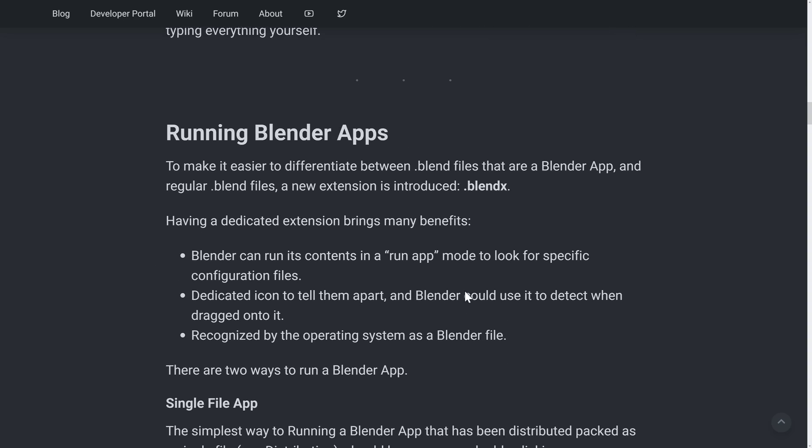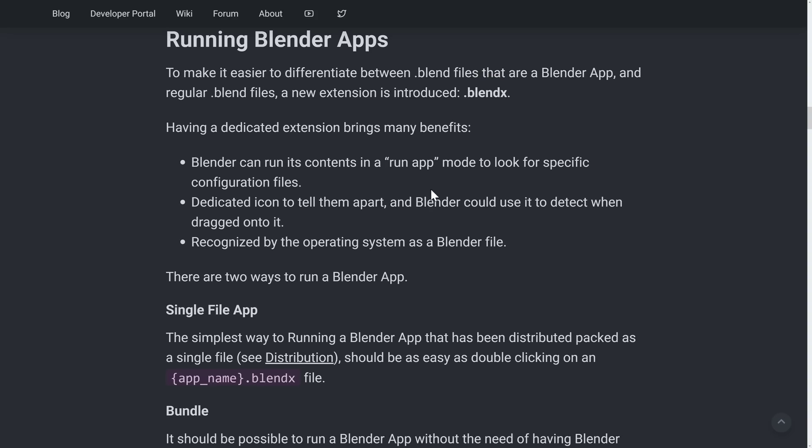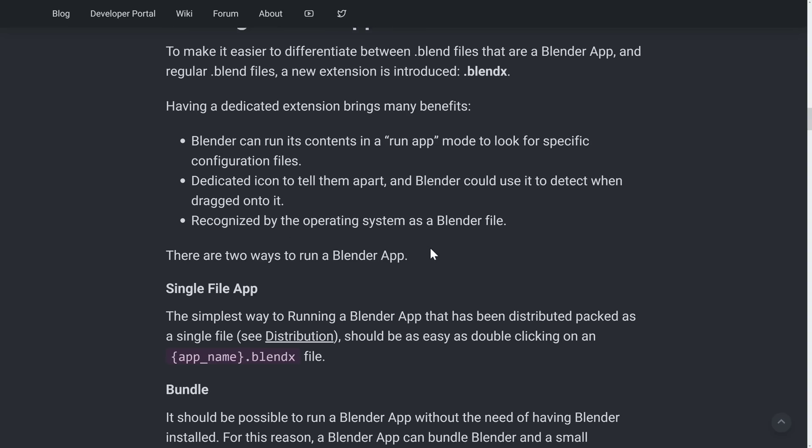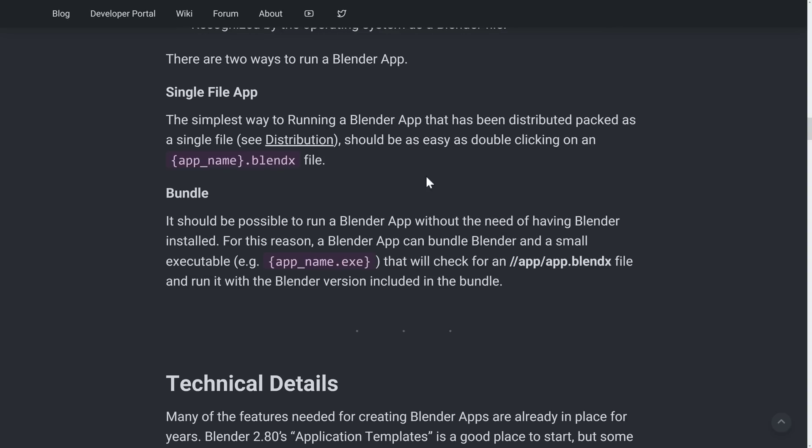In terms of running it, in regular Blender files, a new extension is being introduced: BlendX. Having a dedicated extension makes it so that Blender can run its contents in a run app mode. So a special version of Blender that reads in the configs and just runs what it sees as the BlendX file. You can have a dedicated icon, so Blender could use it to detect when dragged onto, and it'll be recognized by the operating system as a Blender file. There are two ways to run a Blender app: a single file app.